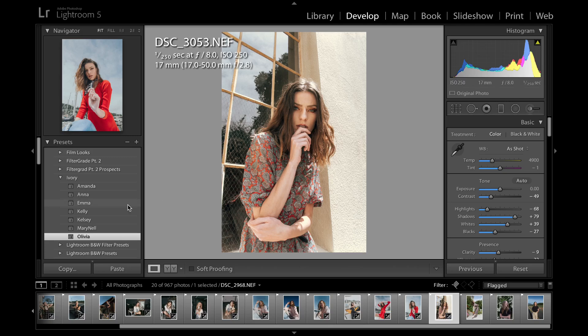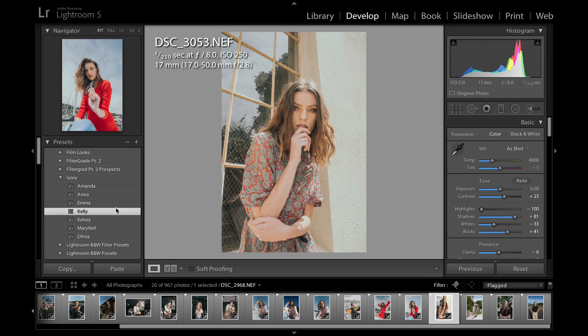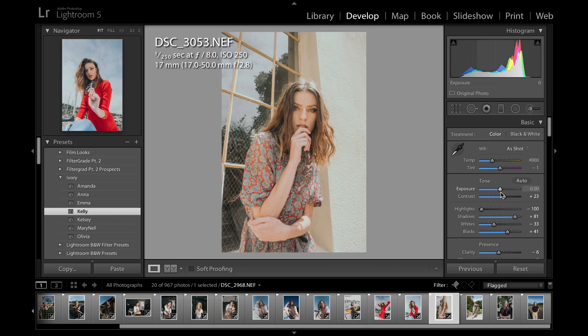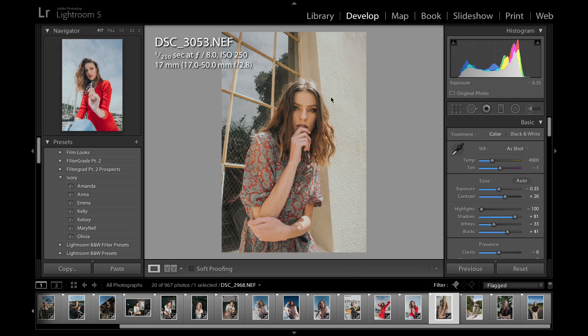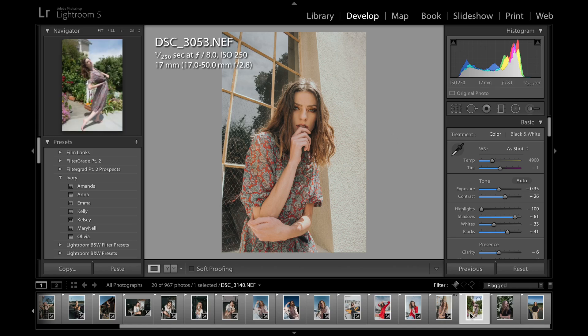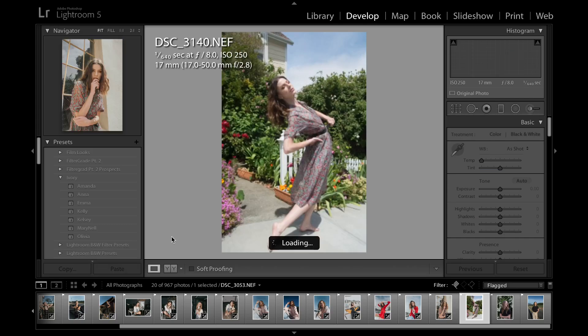And then, I mean, once again, any of these presets will work well on it. I really like Kelly on it as well. Kelly is the more versatile preset. And I mean, you just see how soft the skin tones are here. This is so smooth.